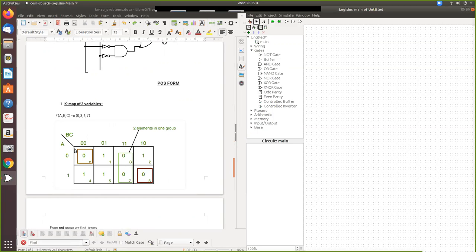Karnaugh map. So here A and BC. Like this also you can draw. So in this A and BC here we have given. So 0, 1 here combination. 0, 0, 0, 1, 1, 1 and 1, 0.